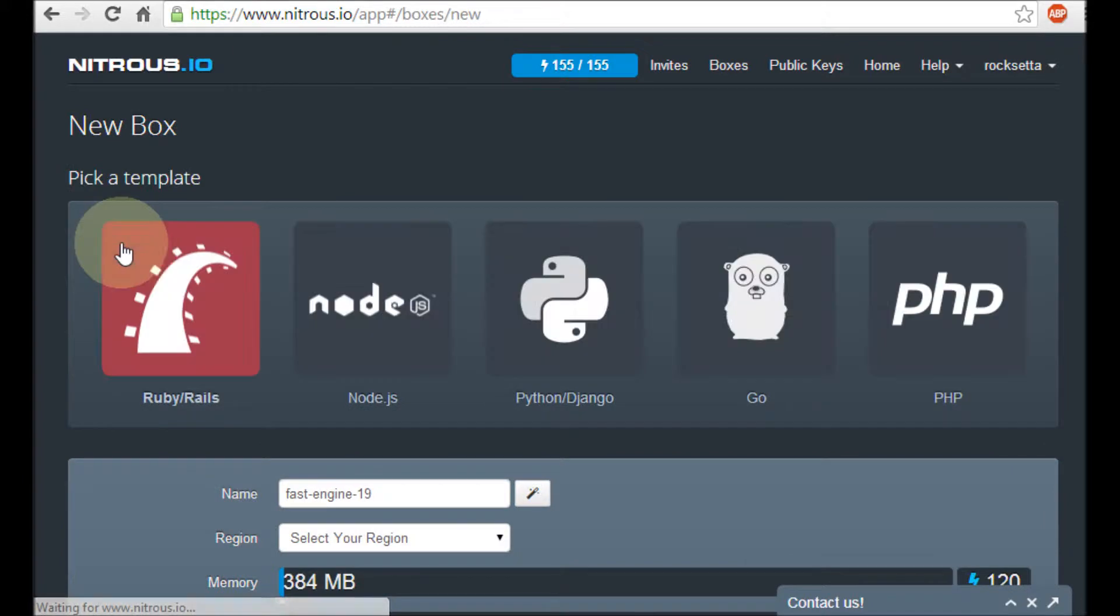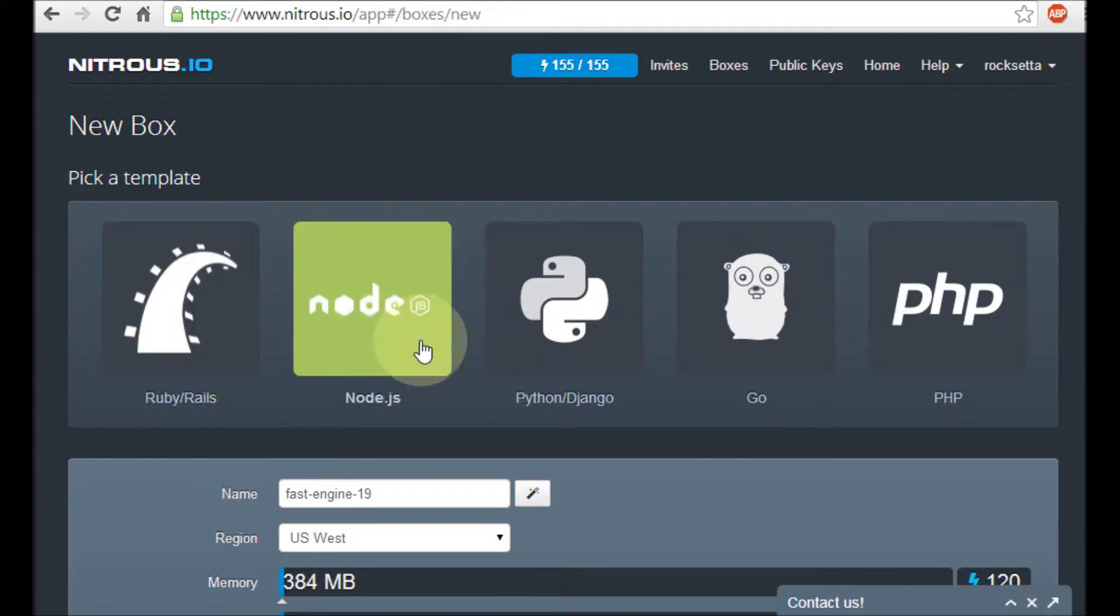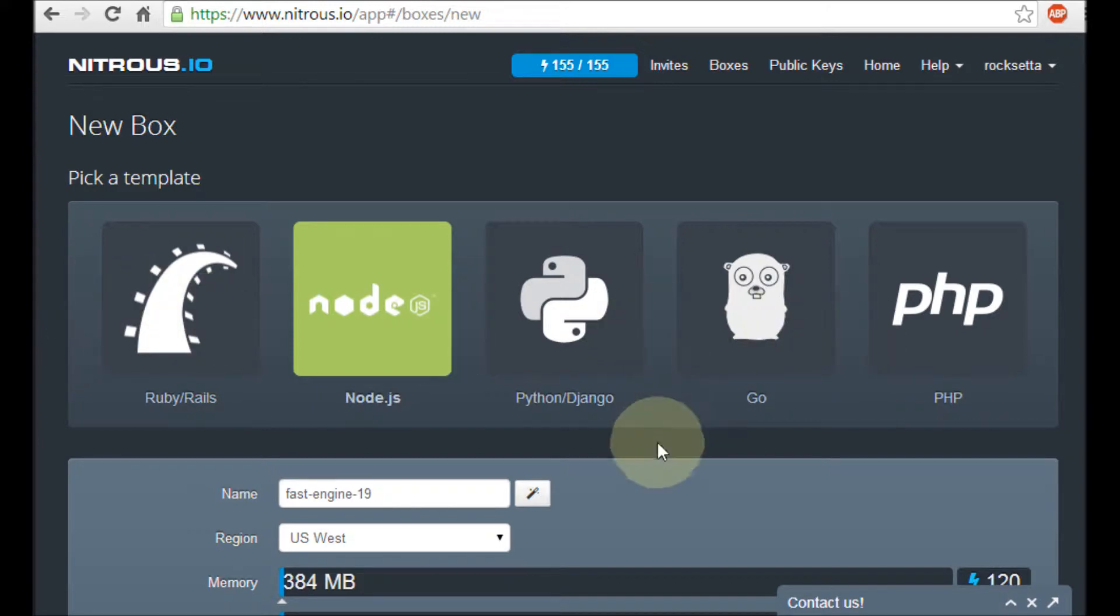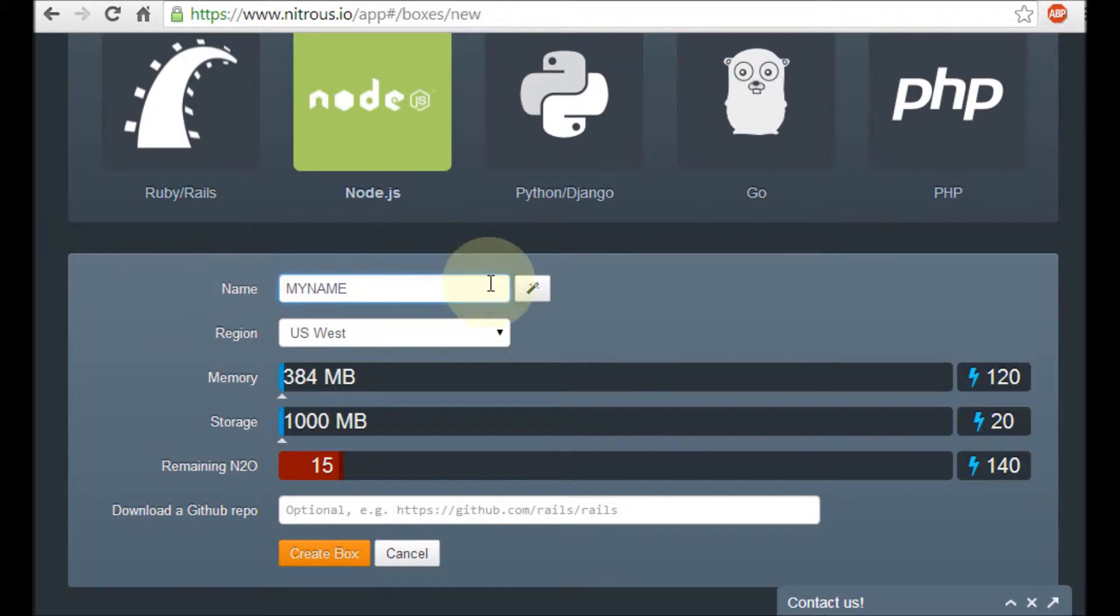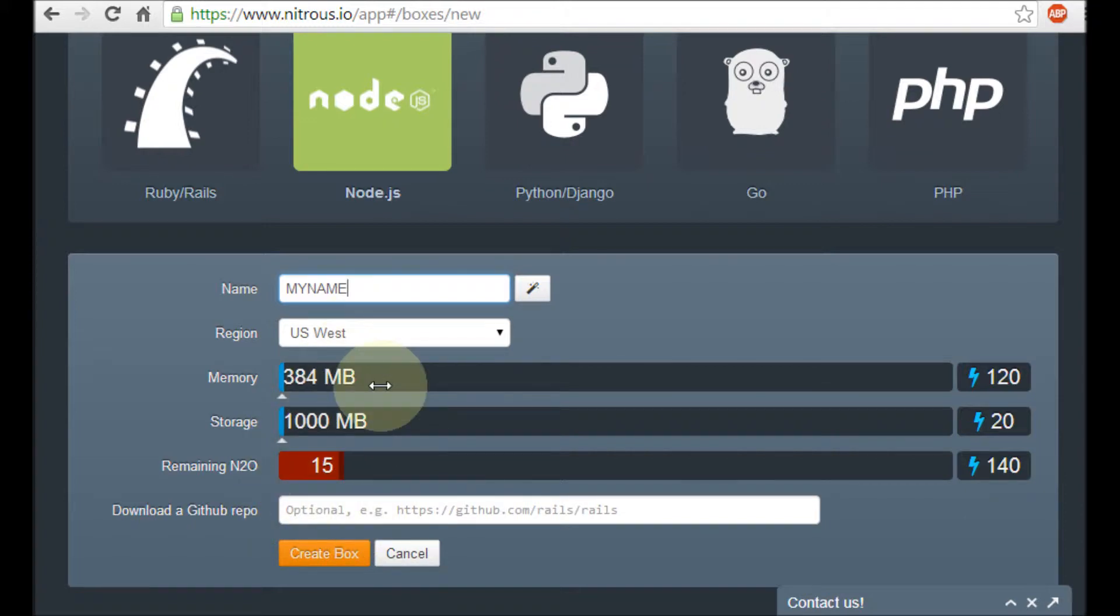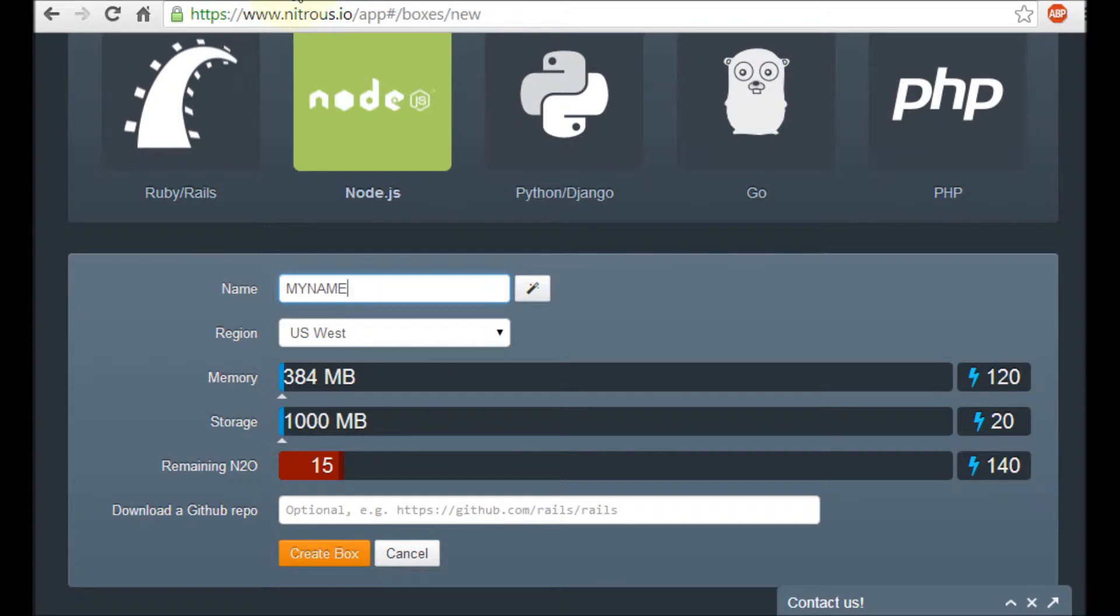So we're going to make a new box. Make sure you click on node. There are all kinds of cool things you can do here. I'm just going to call it my name. Probably not a good idea using capitals, but whatever. And here's a bunch of Nitrous stuff. I'm using the free one. It looks really good if you pay for it.